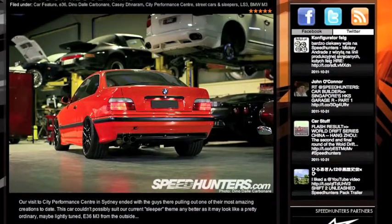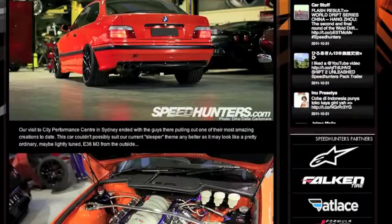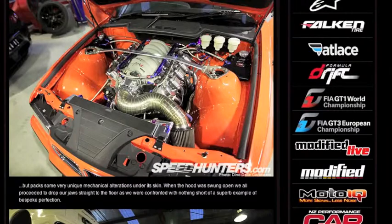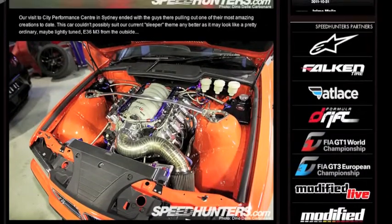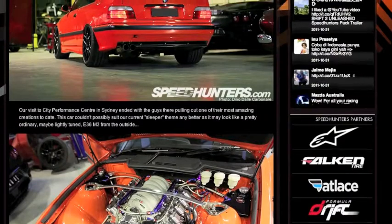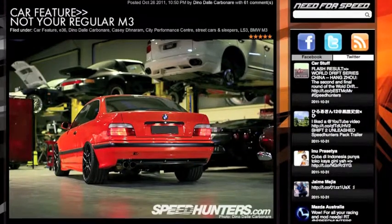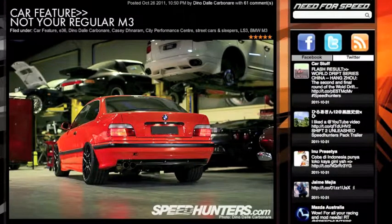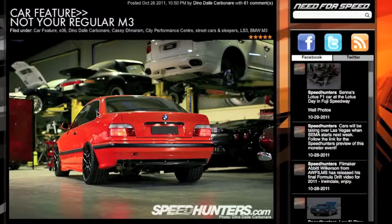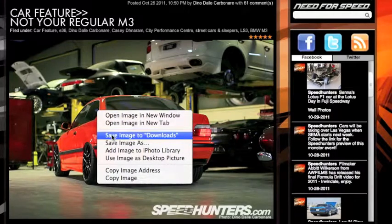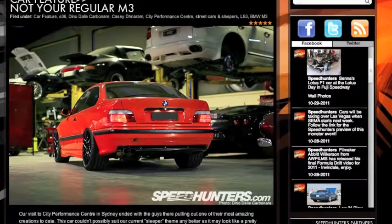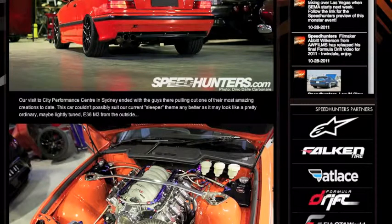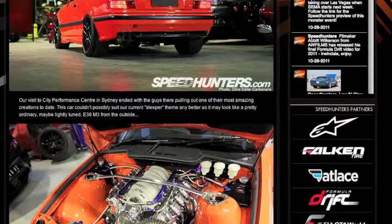They're looking at a, I don't know what year it is, an E36 BMW M3. And what I figured I would do is take some pictures and show them to you. This is work on the cars being done at City Performance Center in Sydney, Australia.